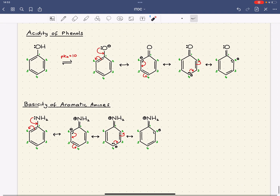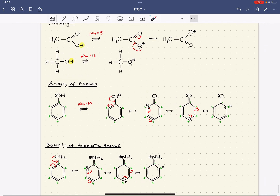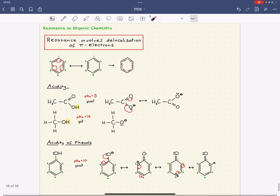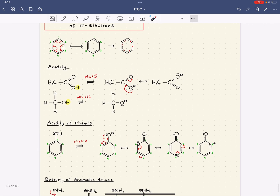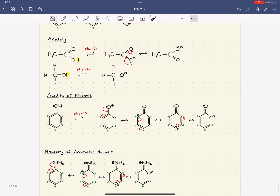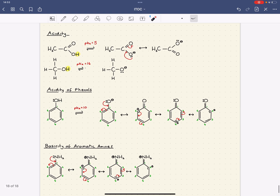So that's just a few examples of resonance. Remember, resonance always involves the delocalisation of pi electrons, which occurred in each case, and it does so in order to spread charge over a greater volume.